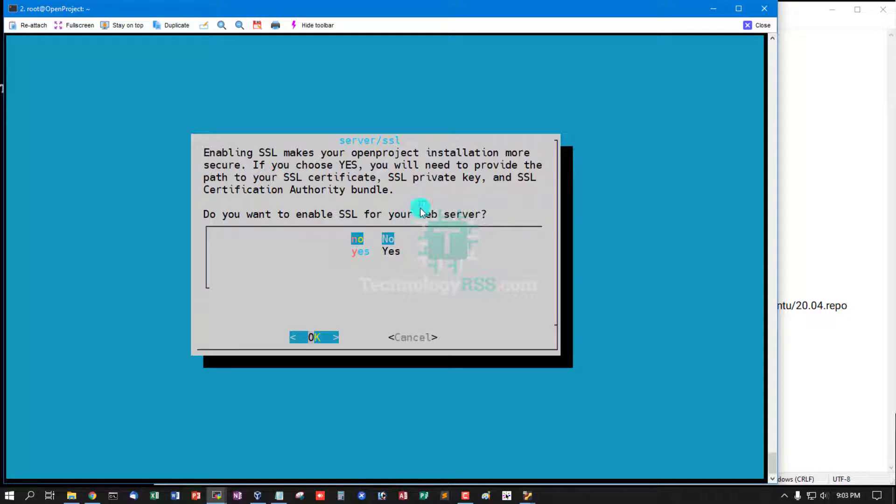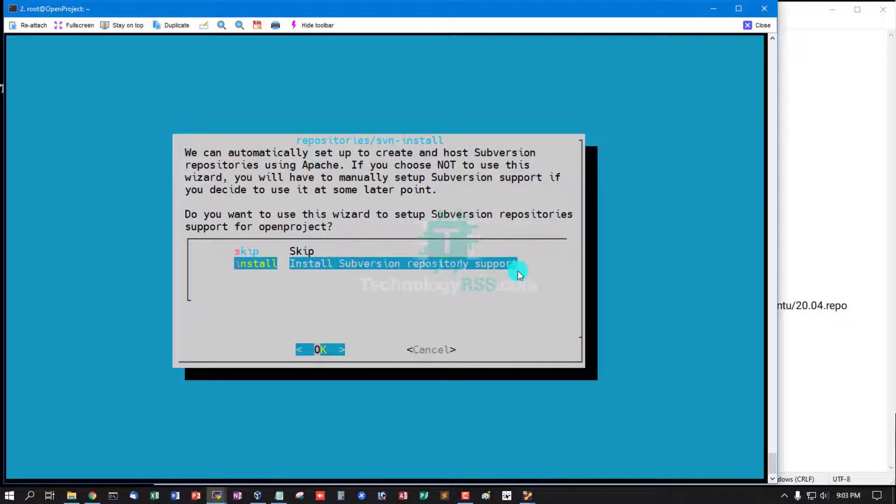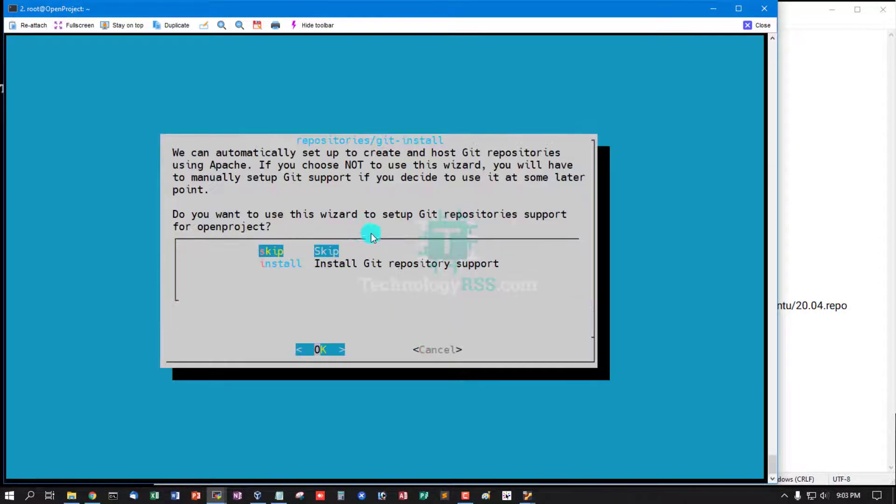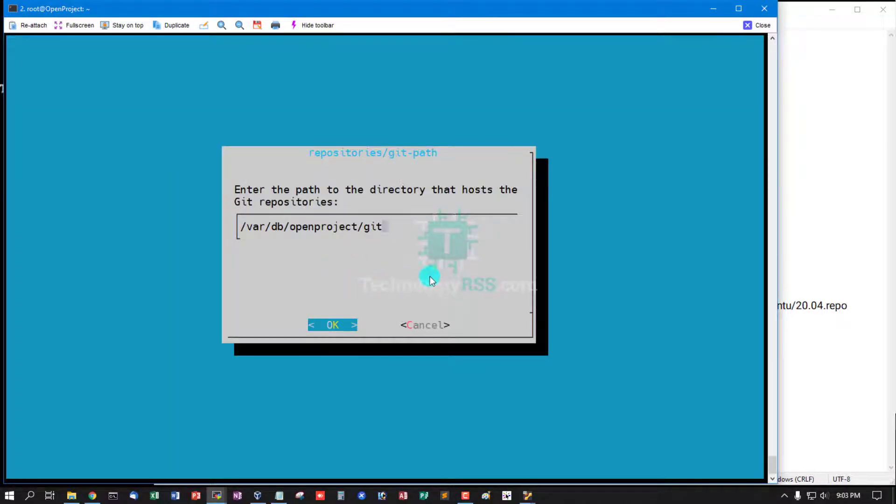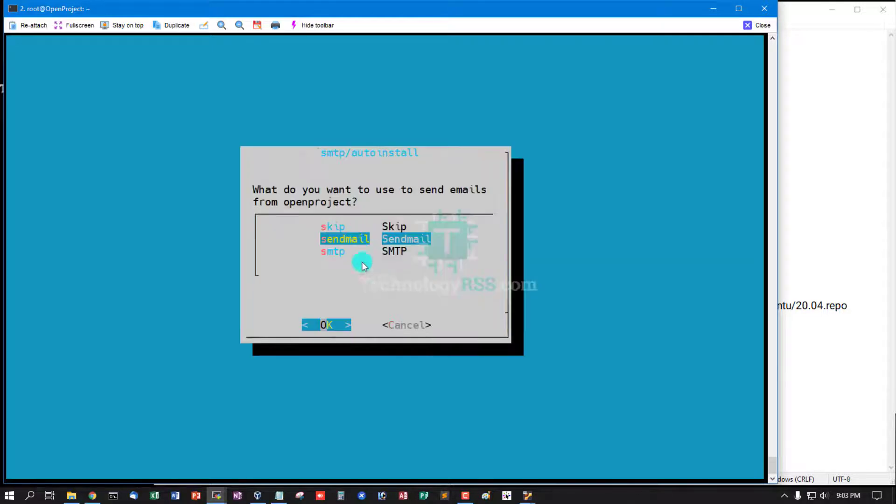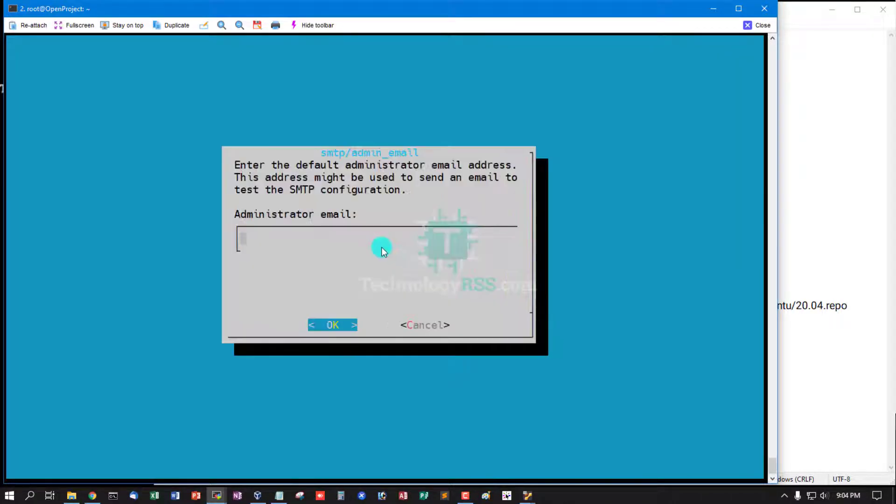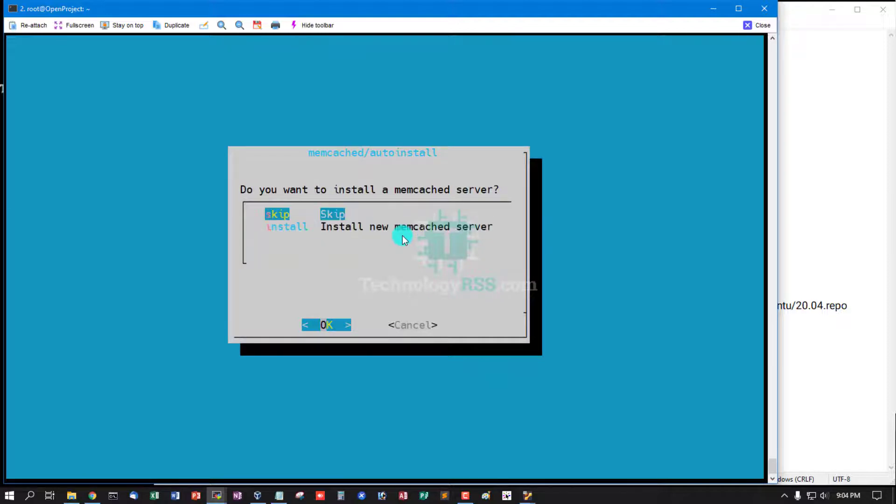Otherwise you can select no. Install SVN repository support - you can install it. Auto-detect: you can install Git repository support. Select automatic detected path for backup in directory. For sending mail, you can use SMTP or Sendmail. Authentication mail: admin@example.com. Install new Memcached server: not needed.